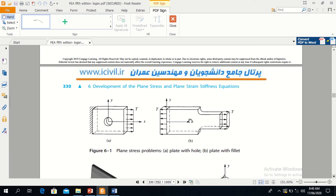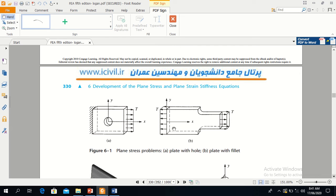This is another example of a 2D problem. You have seen these types of specimens in the mechanics of materials lab where you perform the experiment of stress concentration. The load T is applied parallel to the plane xy, and similarly here the load T is applied parallel to the xy plane. So we can find out the stress concentration points.